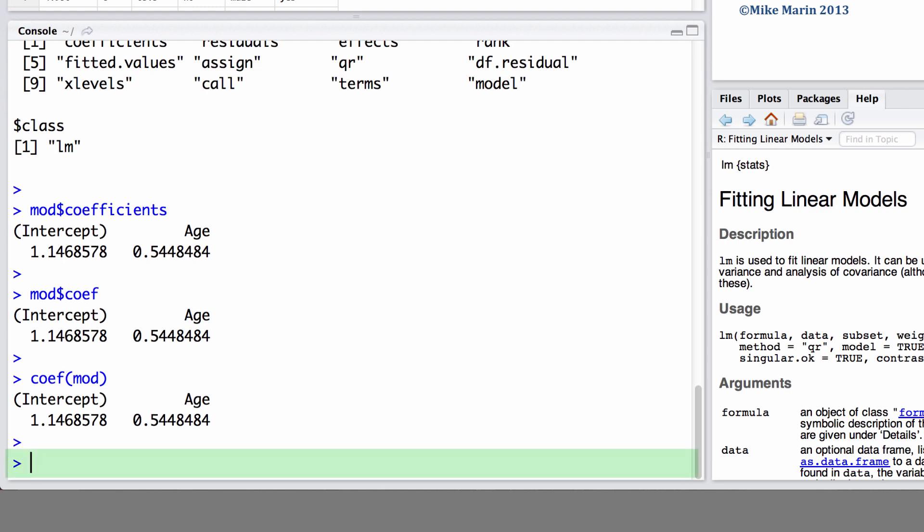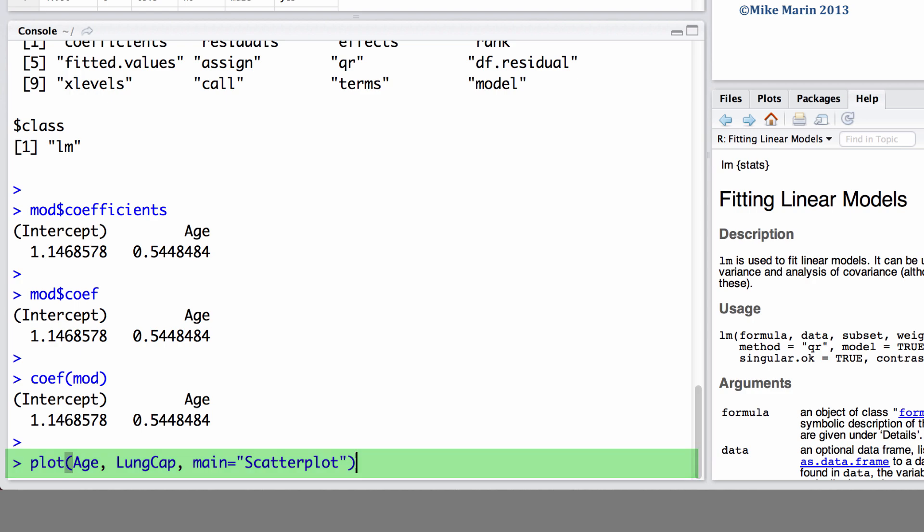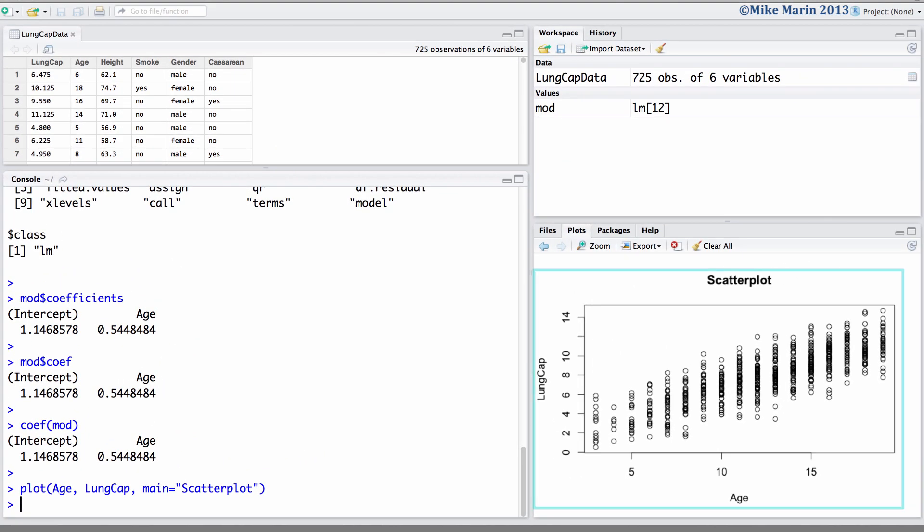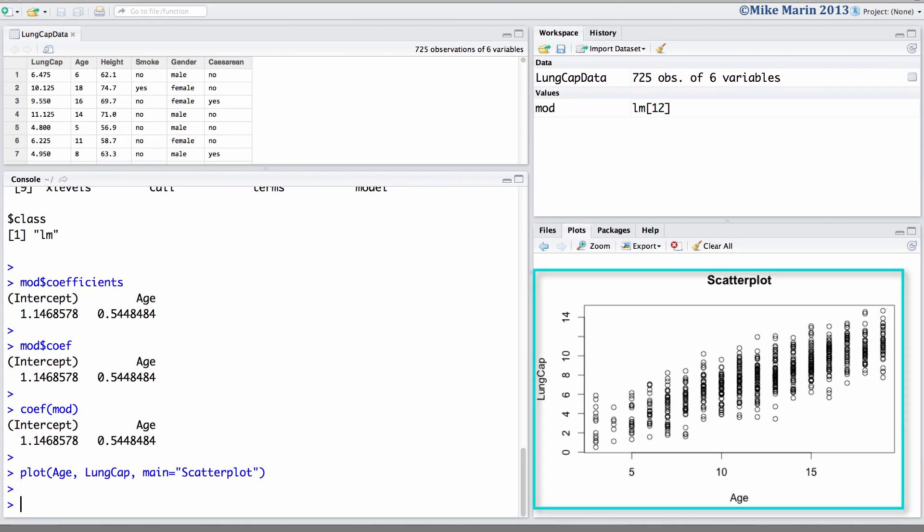Now, let's go ahead and produce that plot we had earlier. If we would like to add the regression line to this plot, we can do so using the AB line command.